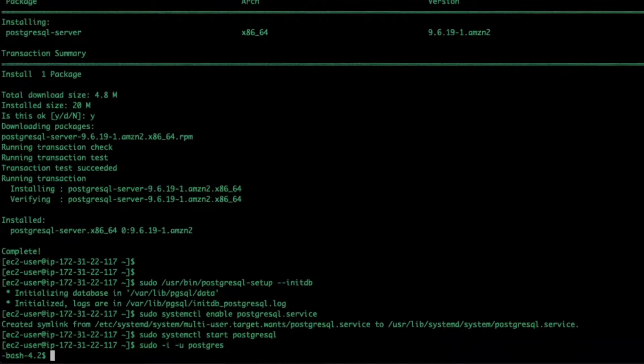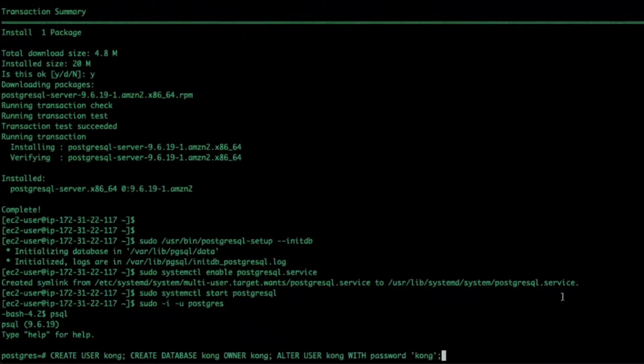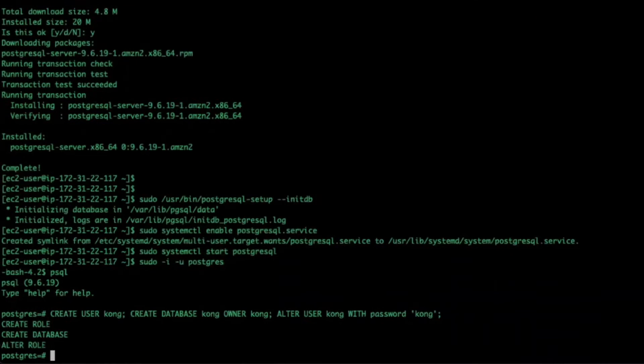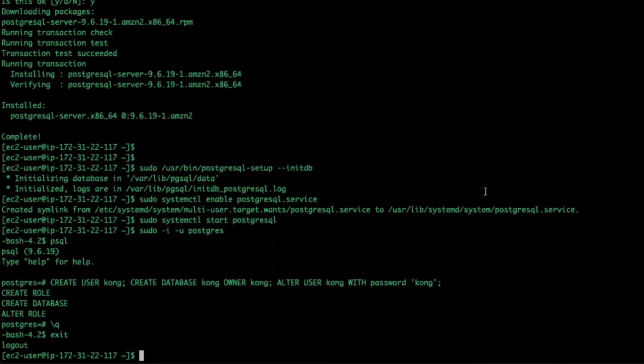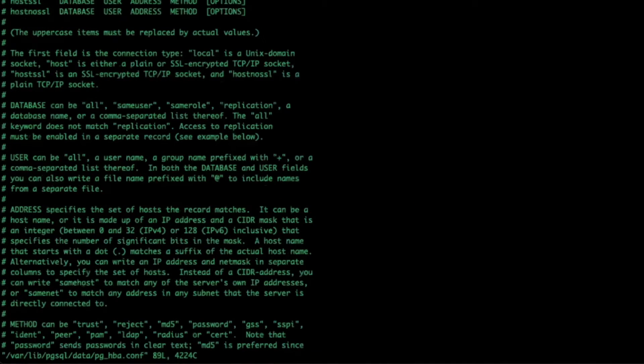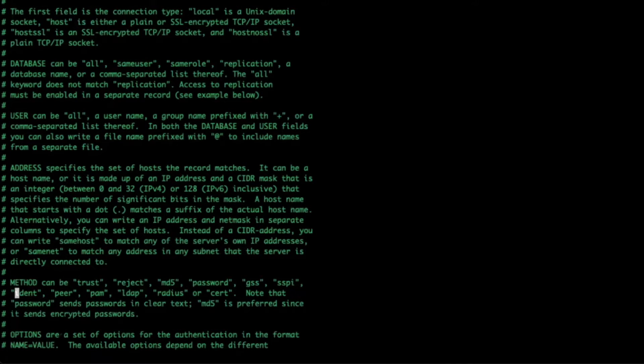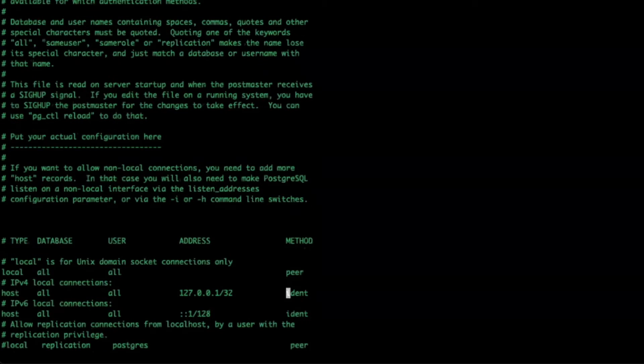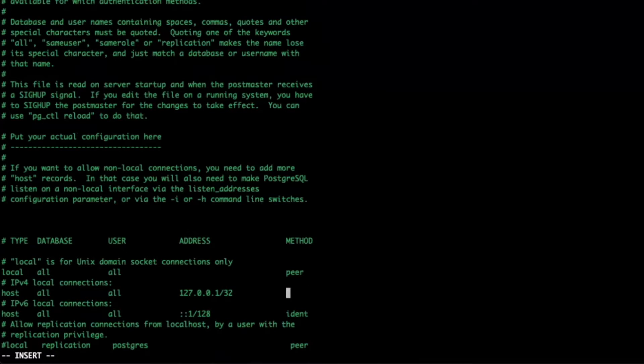I'll create our Kong user. I'm now going to modify my Postgres configuration to allow MD5 connections, since I'm on Postgres 9.6, as specified in the Kong documentation, and then I'll restart Postgres.